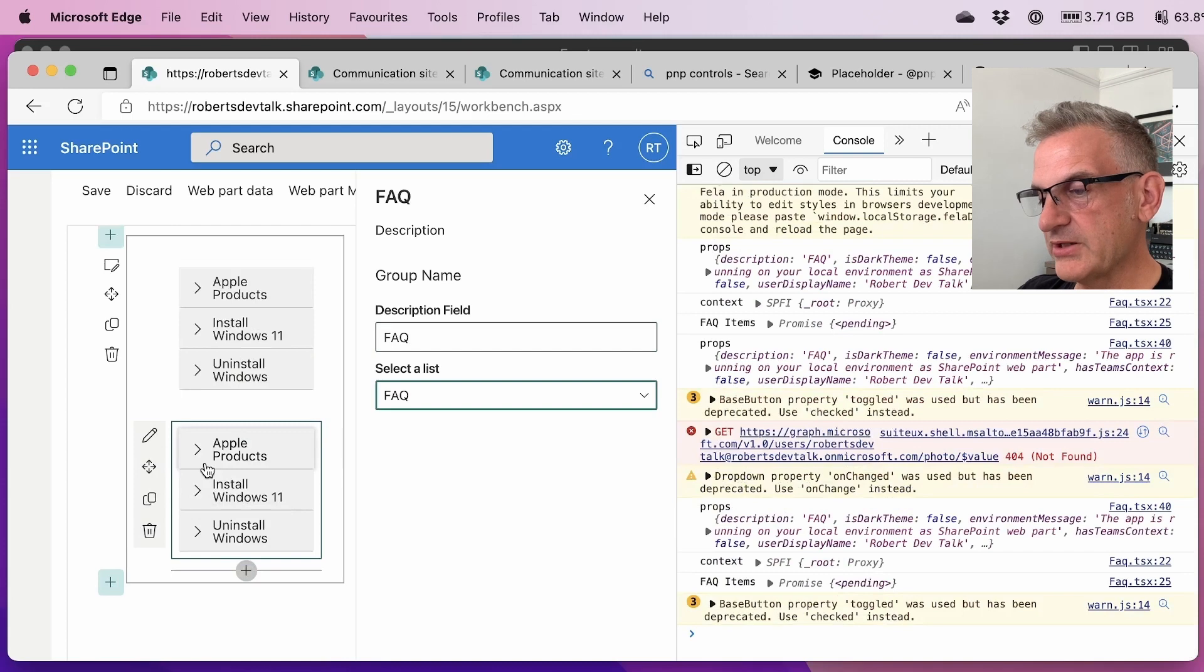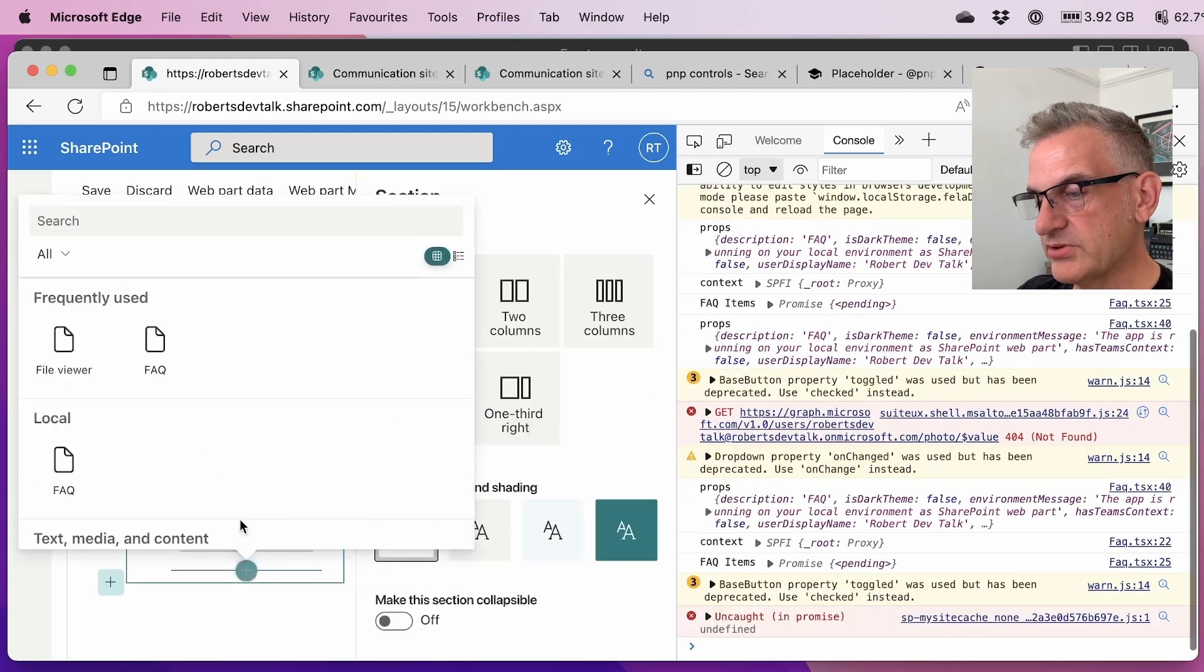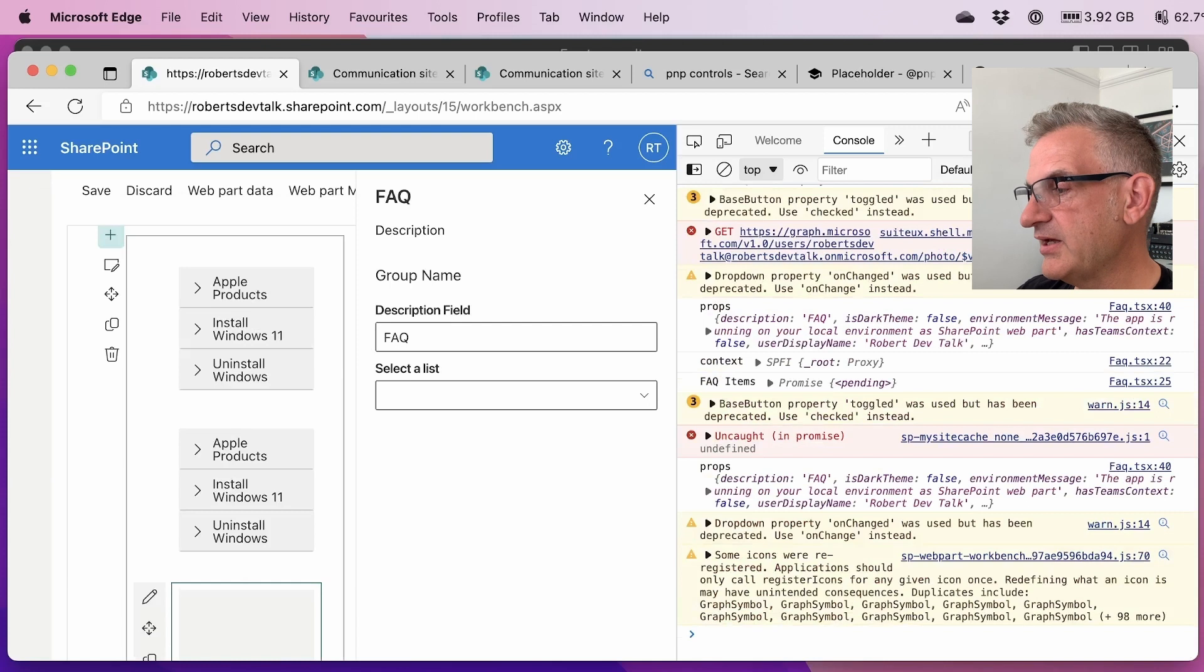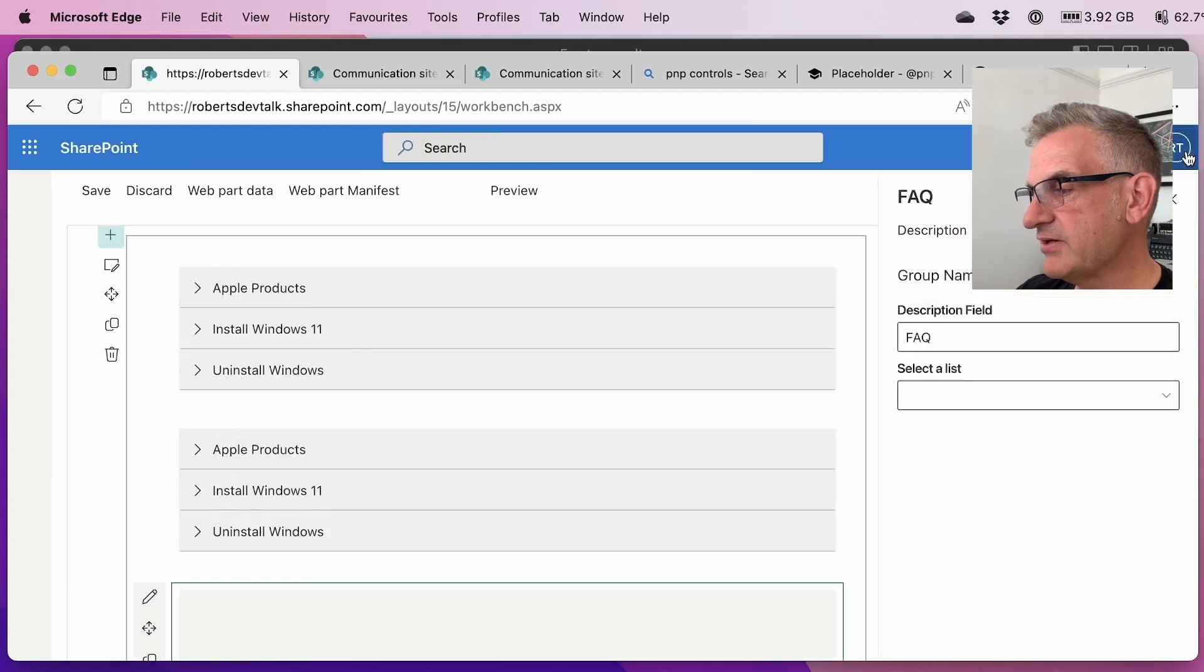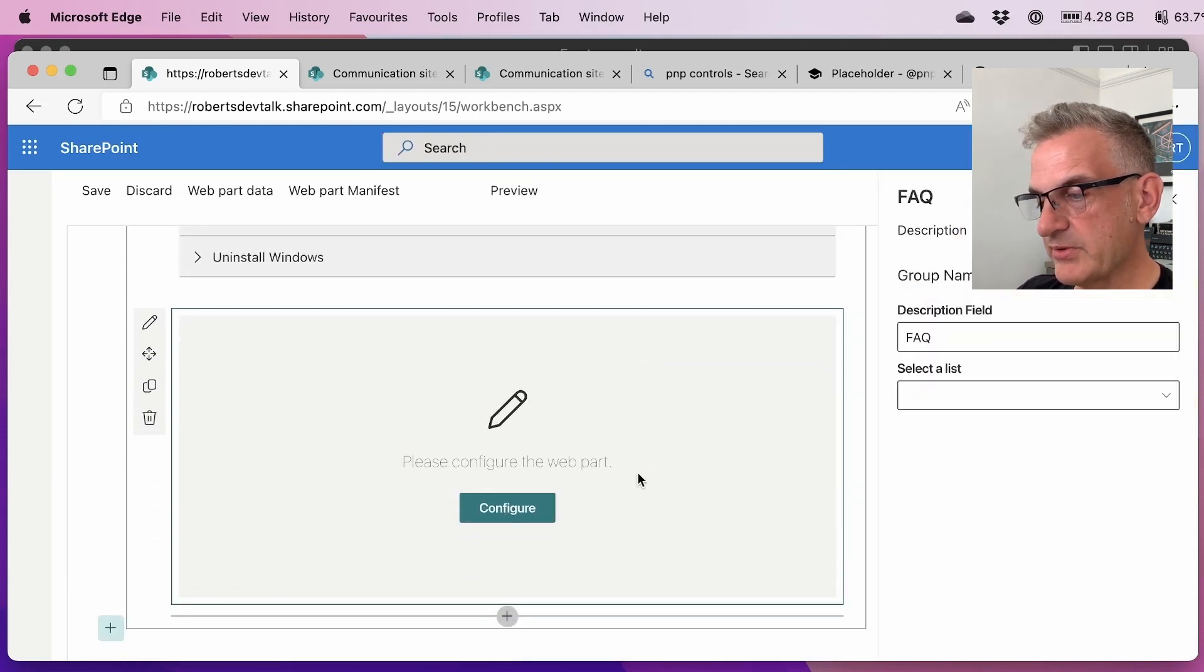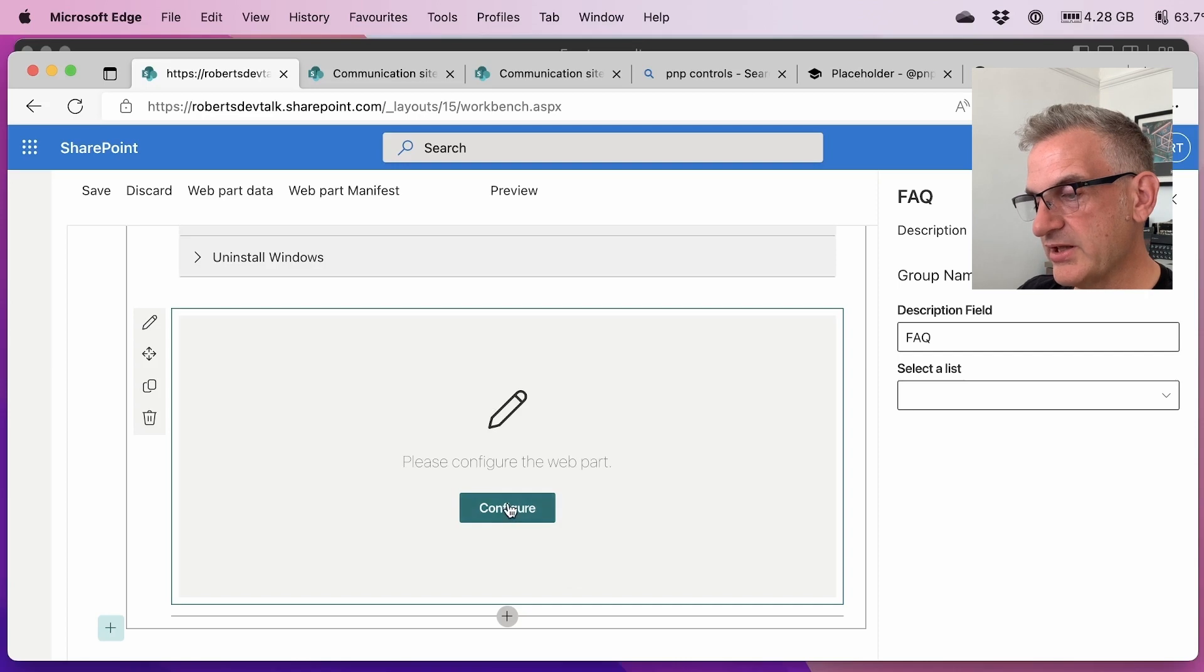So a nice little web part just to show. I'll show that one more time. Let's put an FAQ in there. Let's get rid of this so we can see what's going on. And it gives a really nice one there.